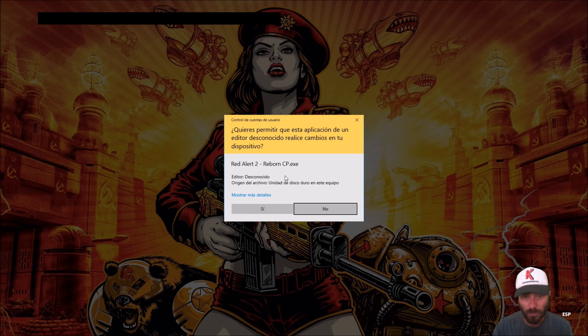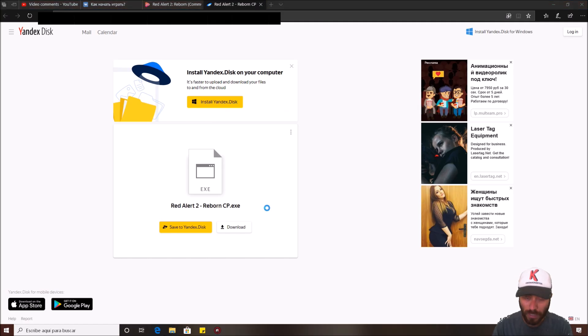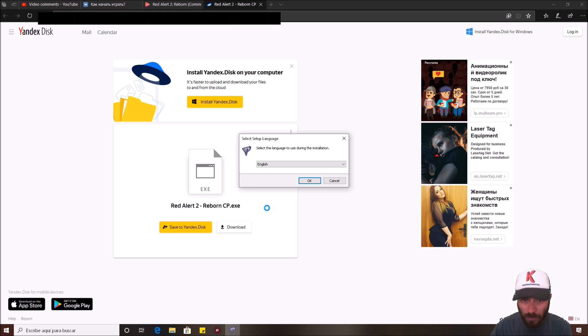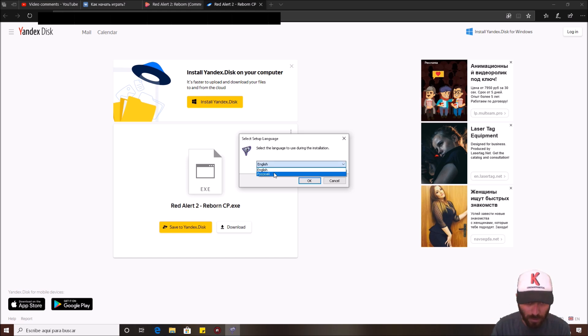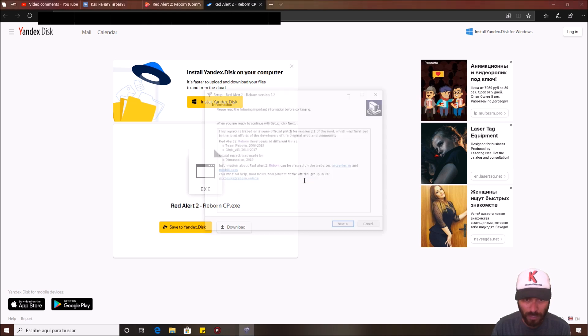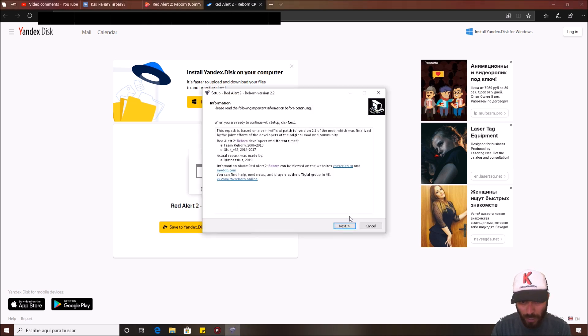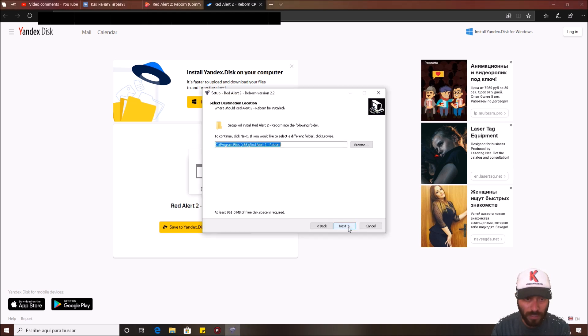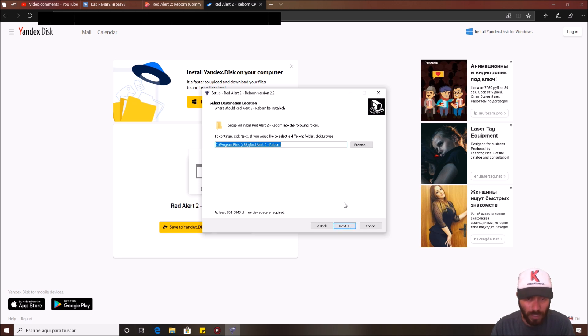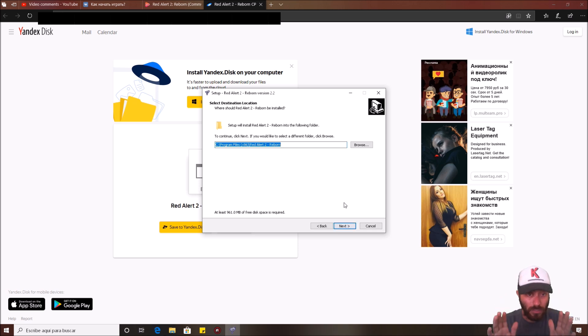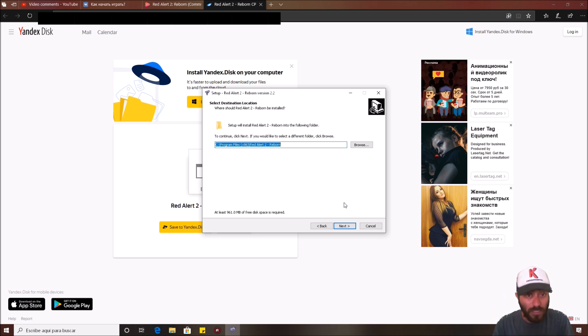Red Alert 2 Reborn CP Excel, you say yes. It doesn't have any virus and you can choose Russian or English. I don't speak Russian. I choose English and use next. Next, choose the folder where you want. I need to tell you something in this step. This is a standalone game.